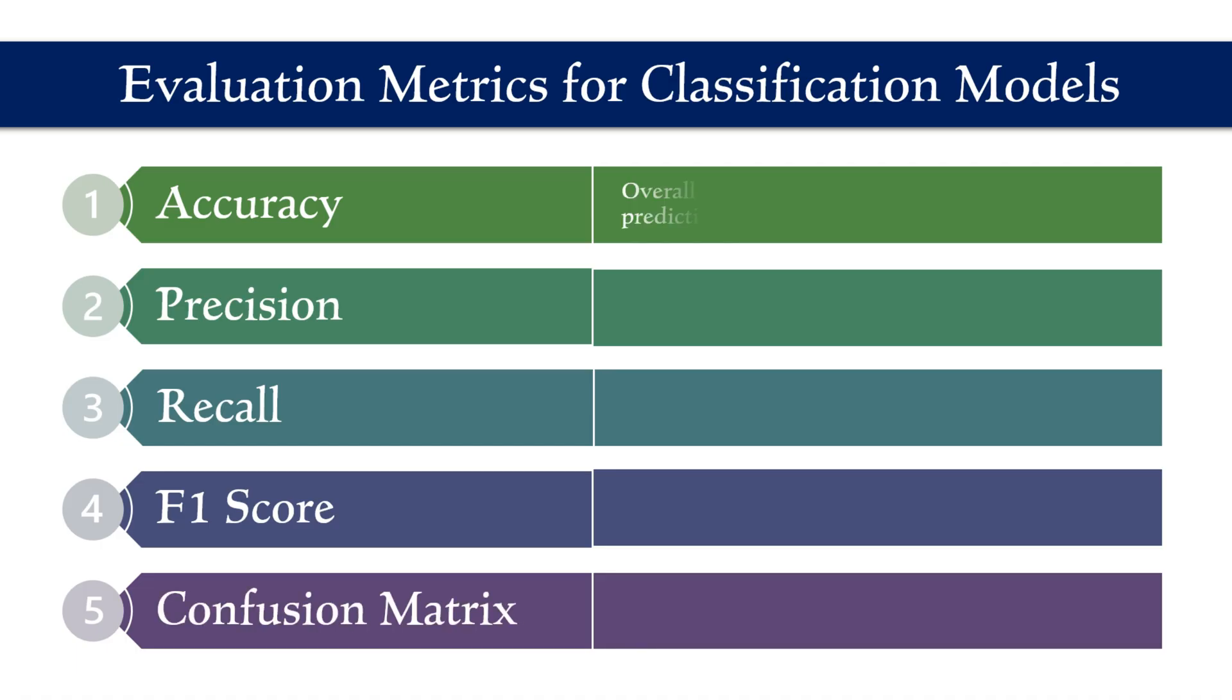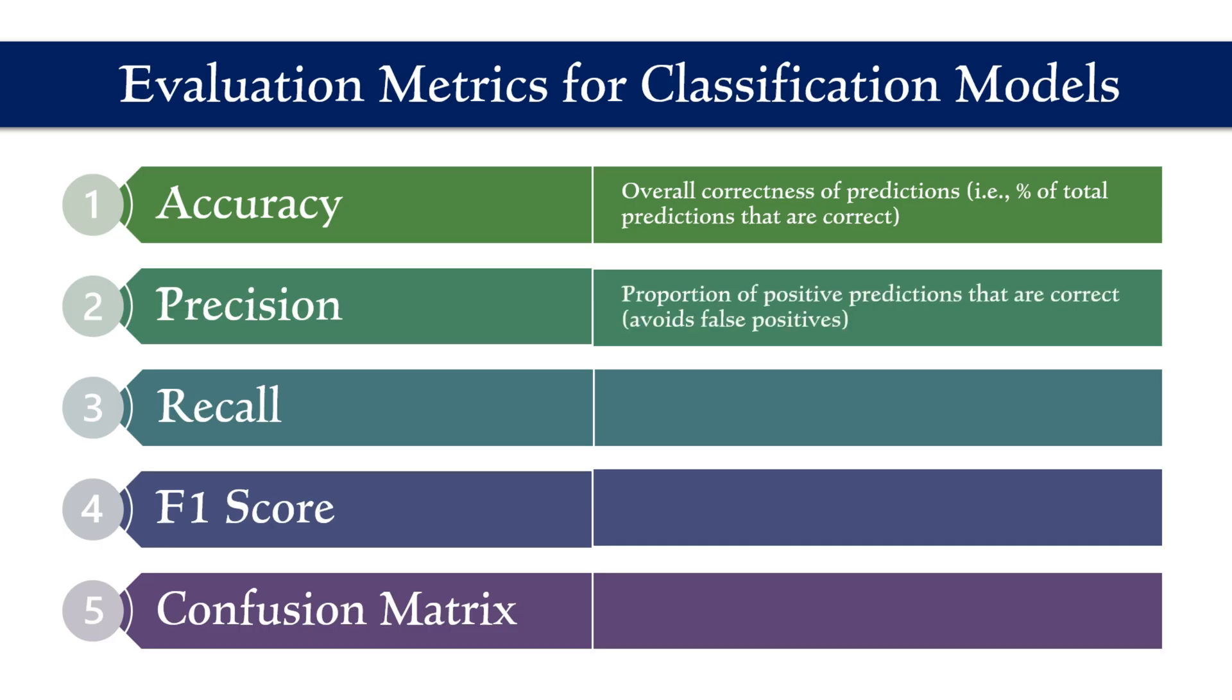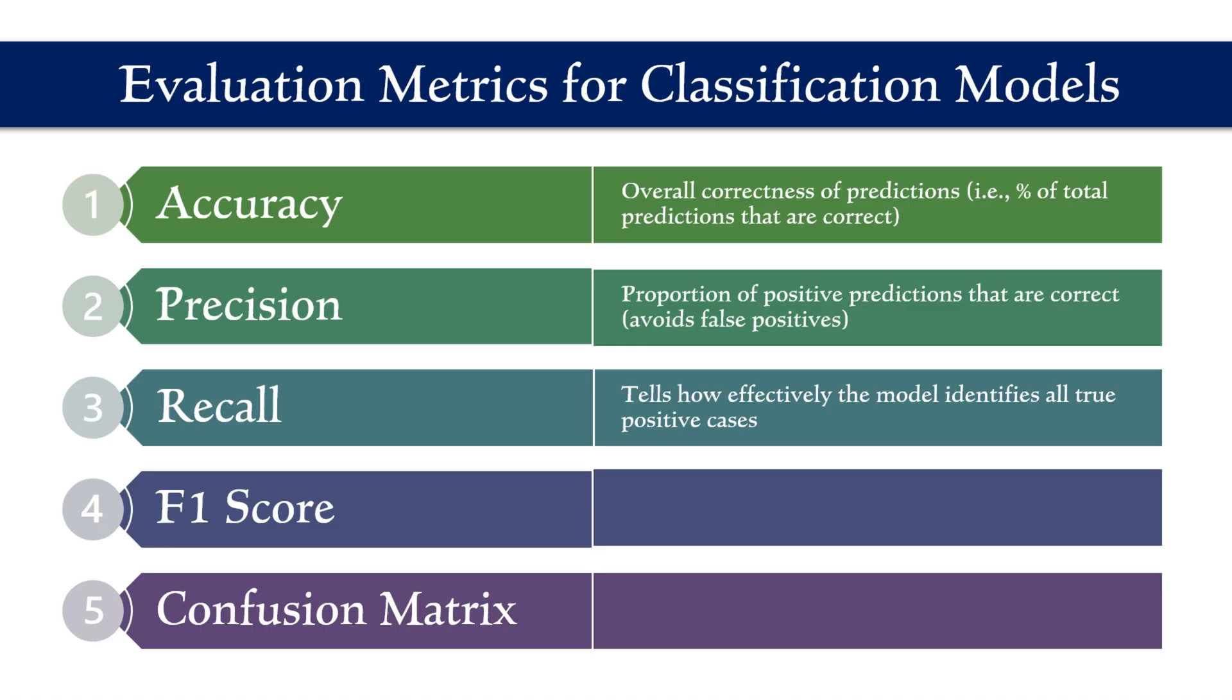Accuracy measures the overall correctness of the model's predictions. Precision indicates how well the model avoids false positives by showing the proportion of positive predictions that were actually correct. Recall, also called sensitivity, tells us how effectively the model identifies all true positive cases.